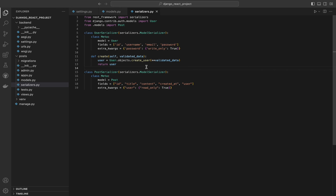Serializers in Yango REST framework work similarly to forms in Yango. They validate input data and convert it into a format that can be easily rendered into JSON or other content types. By using ModelSerializer, we leverage Yango's ORM to automatically generate fields and validation logic based on our models, reducing boilerplate code. The extra_kwargs parameter allows us to customize the behavior of specific fields, such as making the password field write-only or the author field read-only. Overriding the create method in UserSerializer lets us handle special cases like hashing passwords. That's it for our serializers — in the next part we'll create views and endpoints.